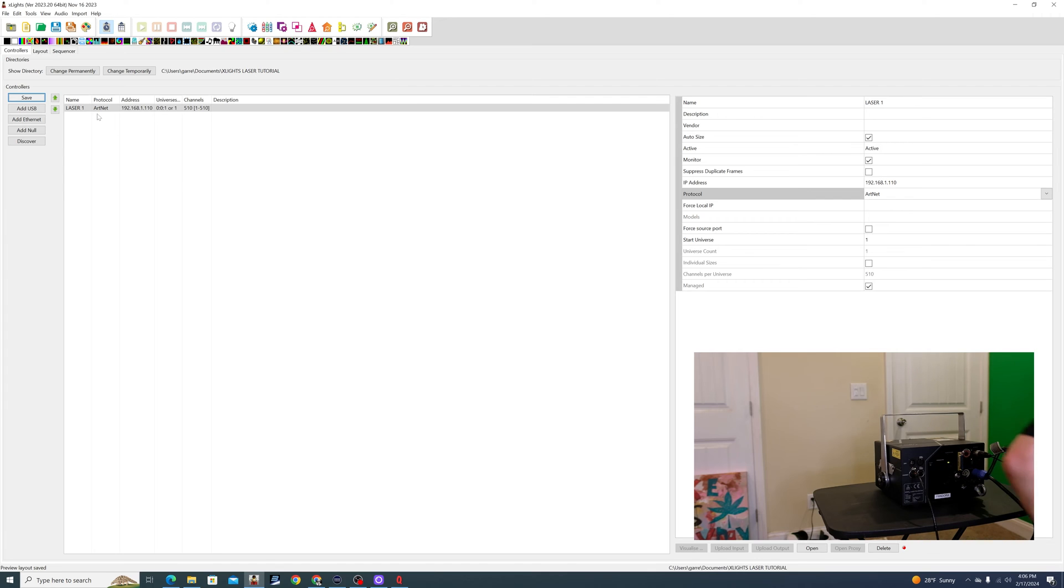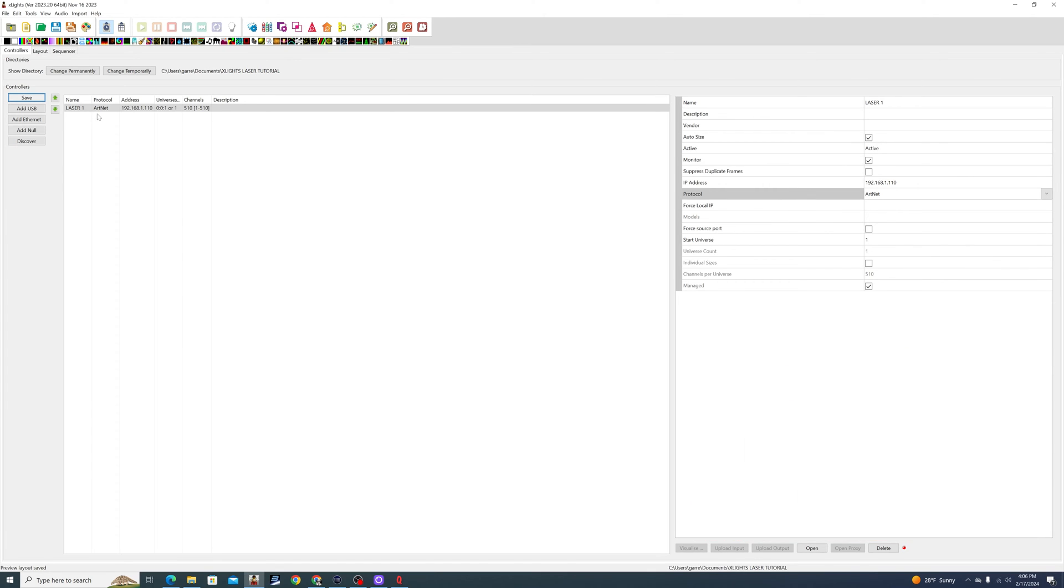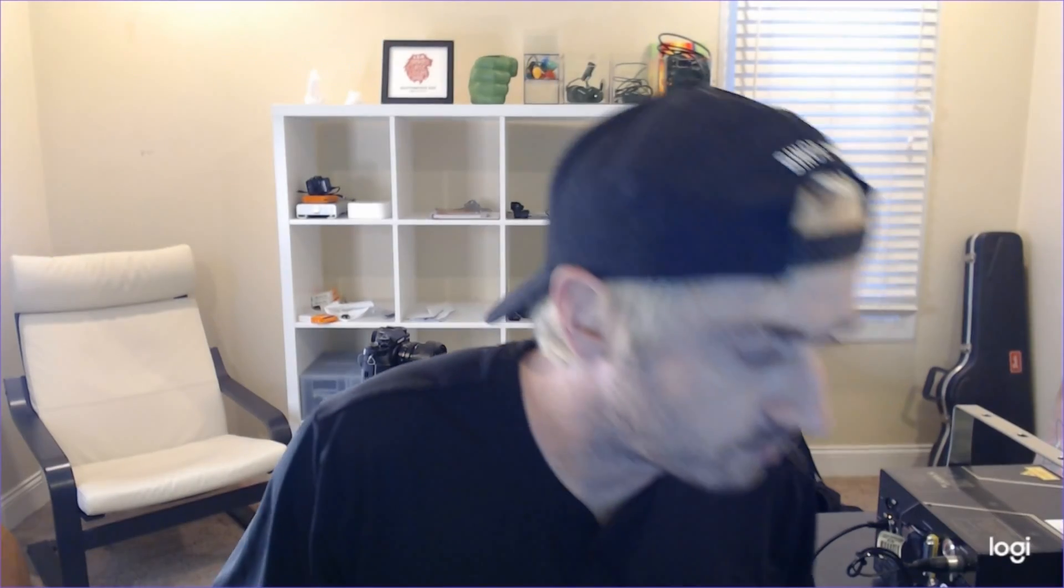So if you have multiple lasers, you would essentially need an FB4 per laser. And then you would just add each one of those FB4s as a separate controller.